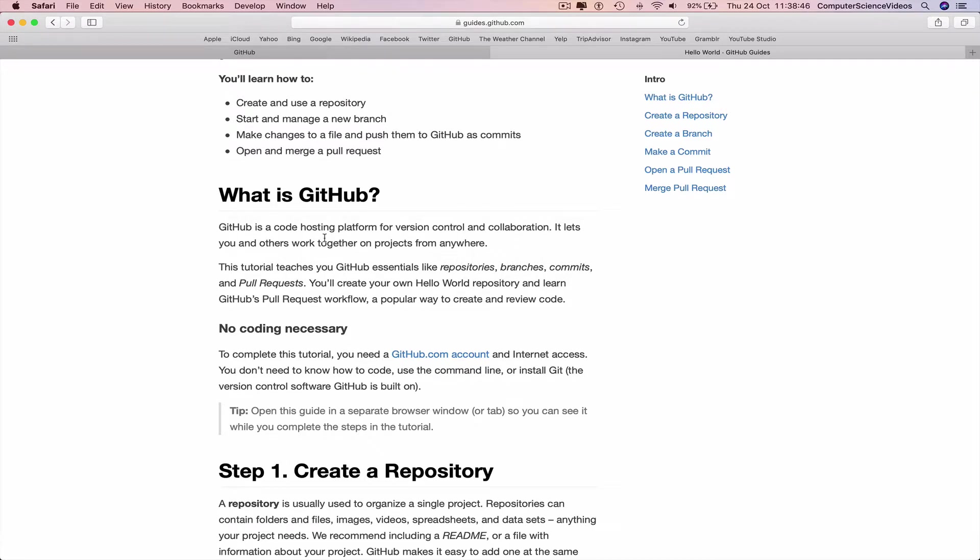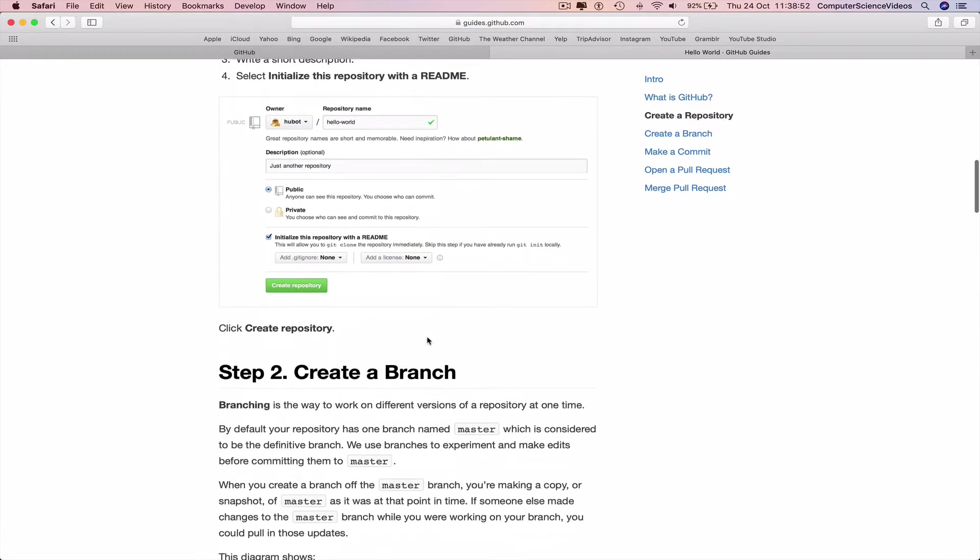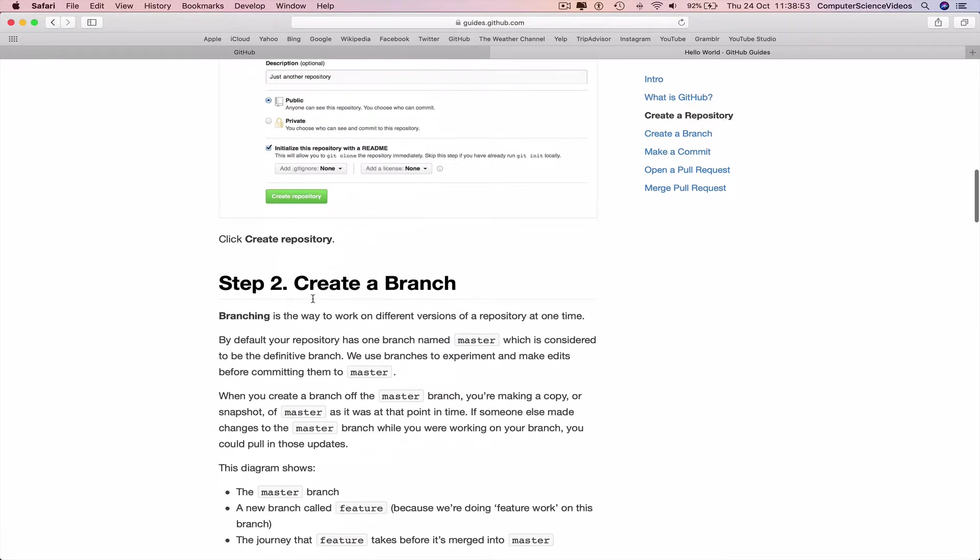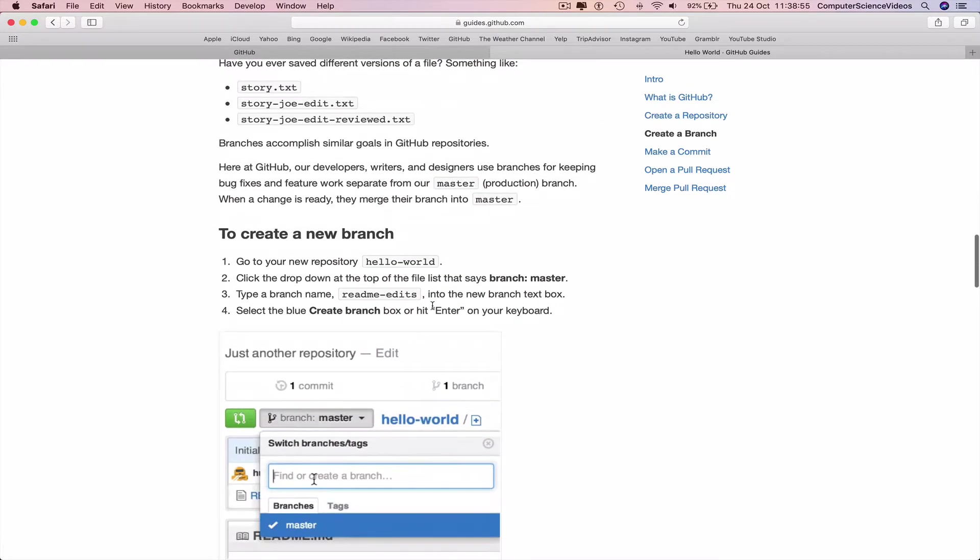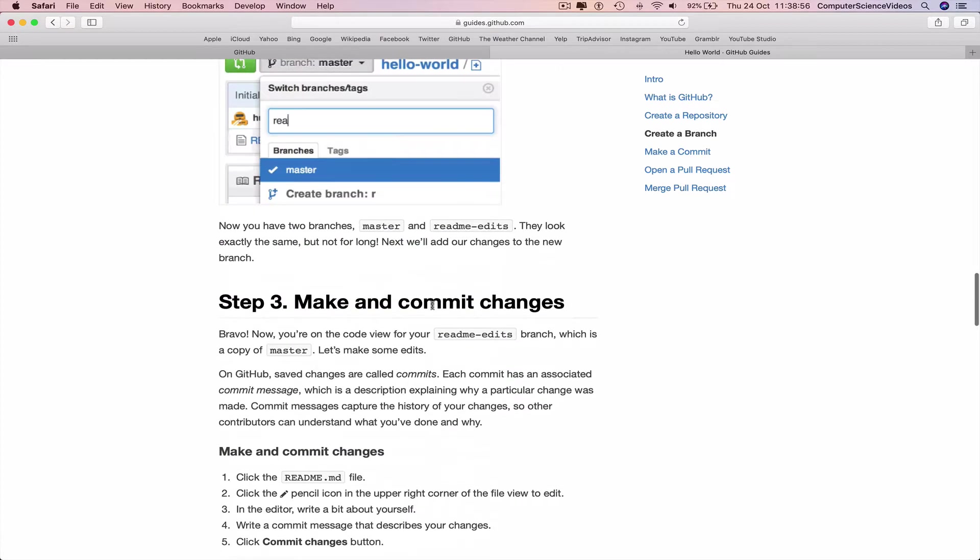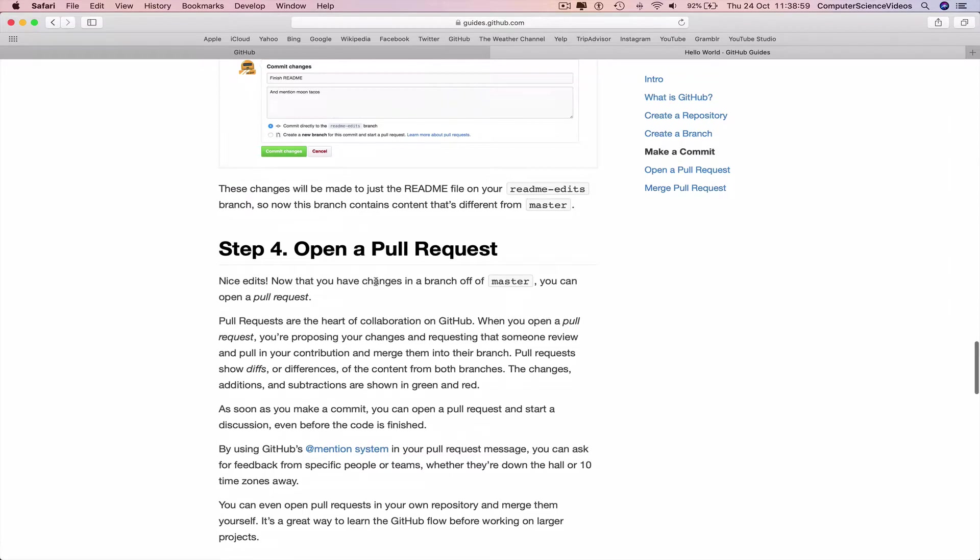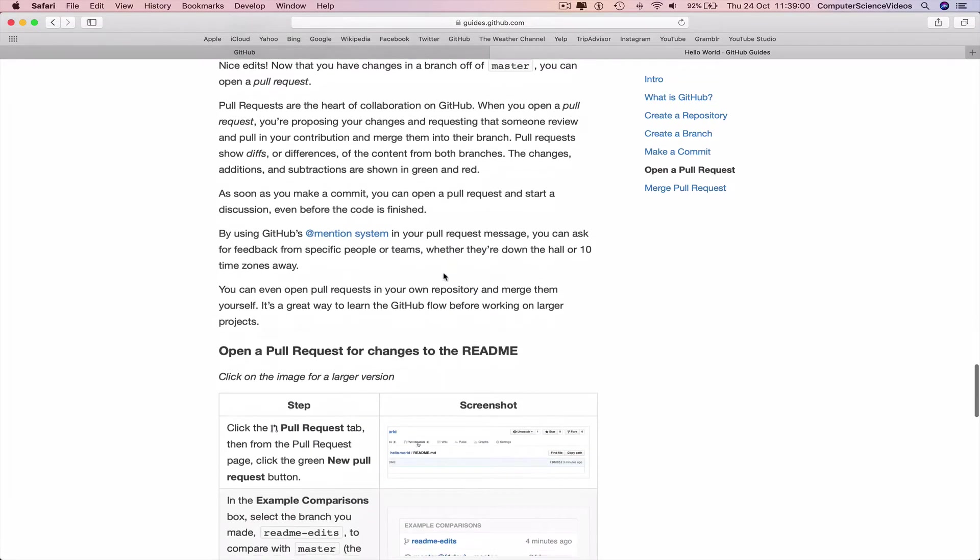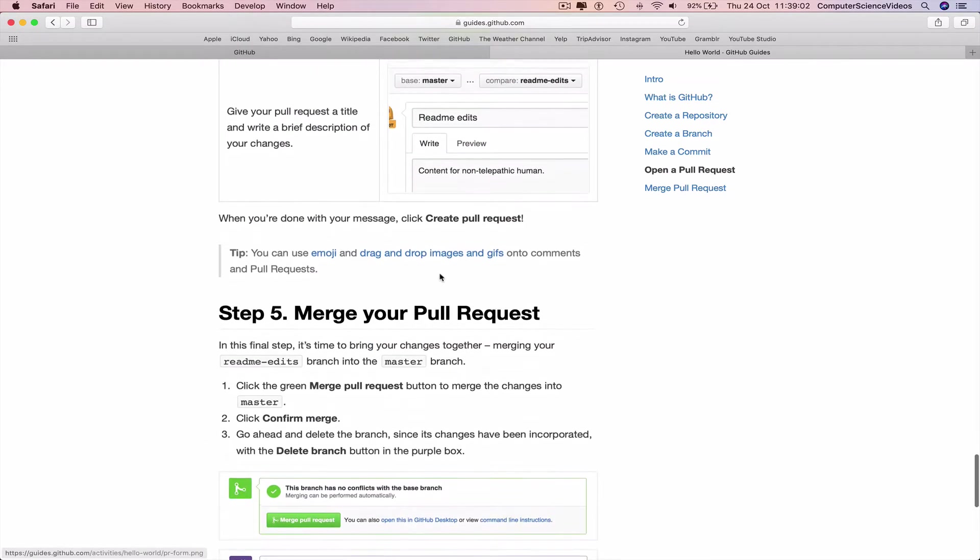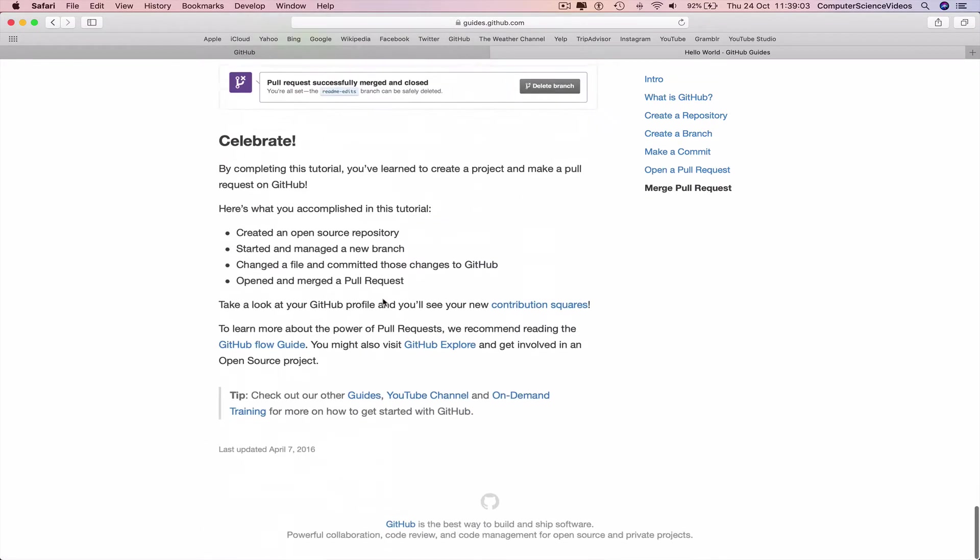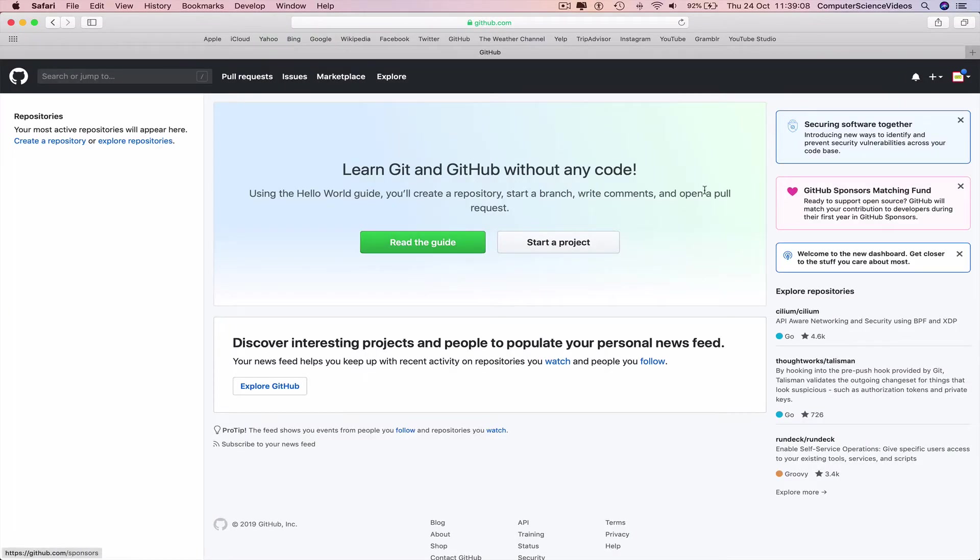allows you to upload all your code online. We can create a repository, create a branch, make and commit changes, open a pull request, merge your pull request together, and then you are done. We can go back to